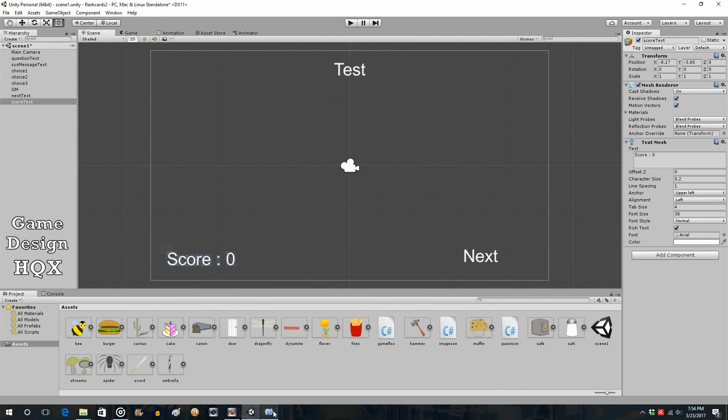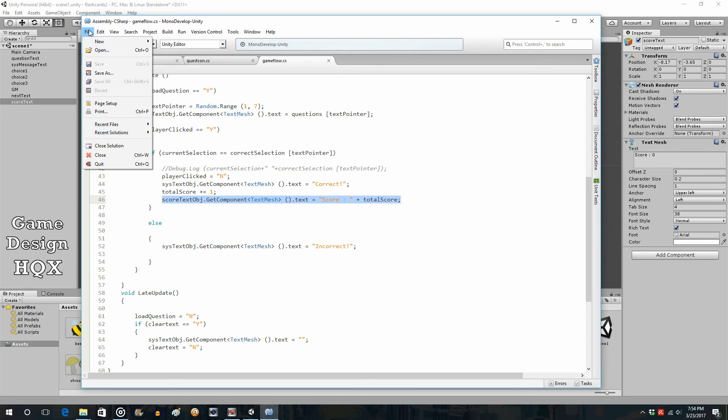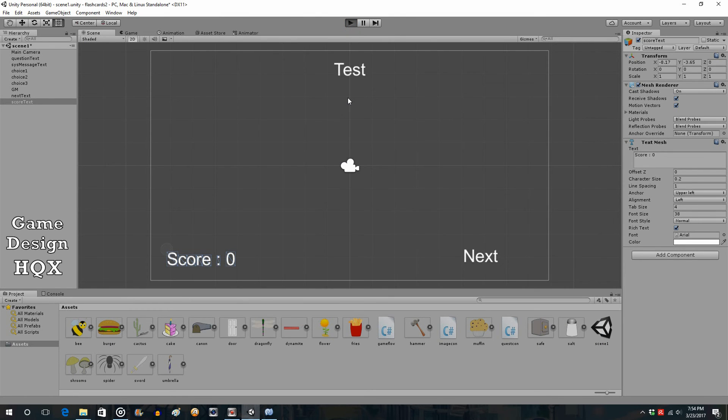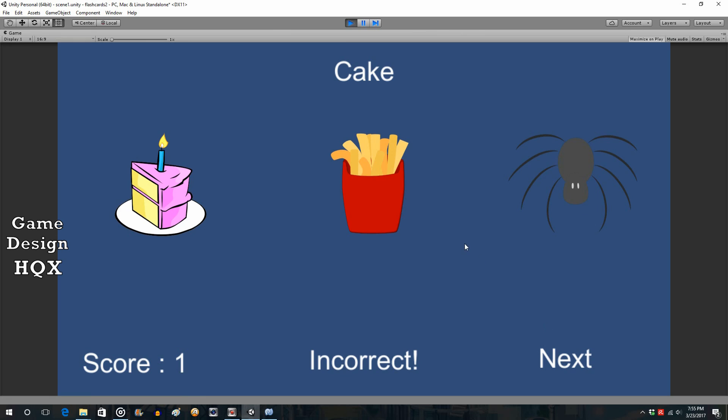Sorry, not sure I saved. Okay, I did. So, cupcake. There you go. Next. Next. Safe. Let's click on the wrong one. Incorrect. Does not increase. Okay.